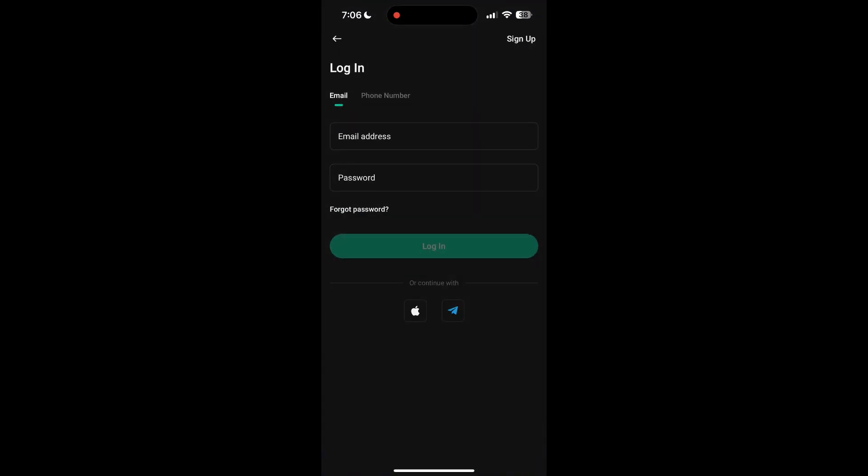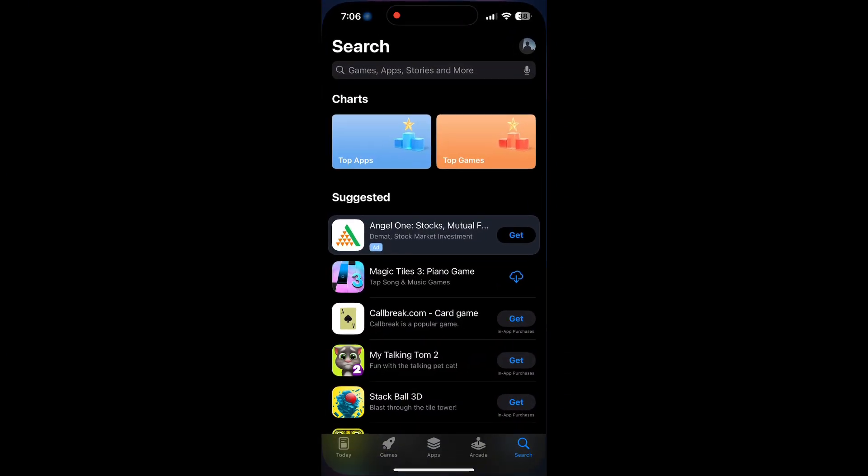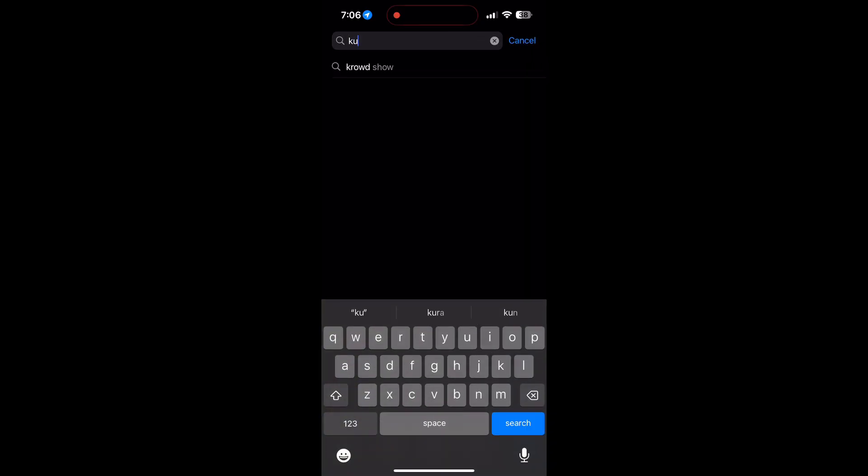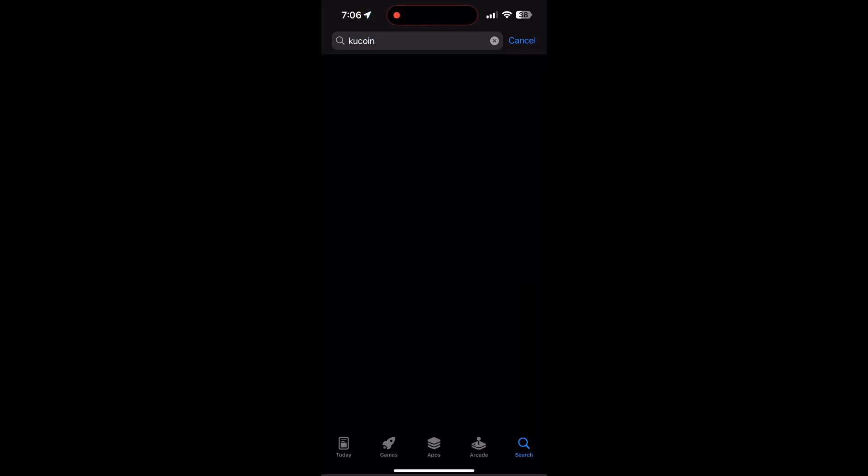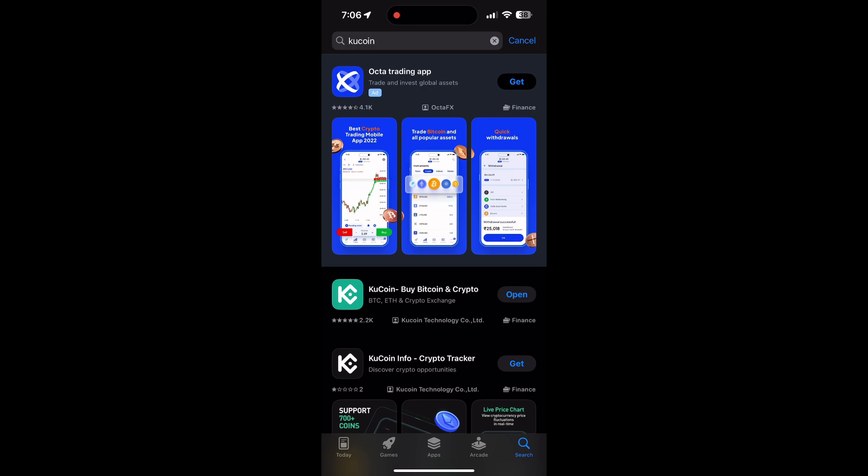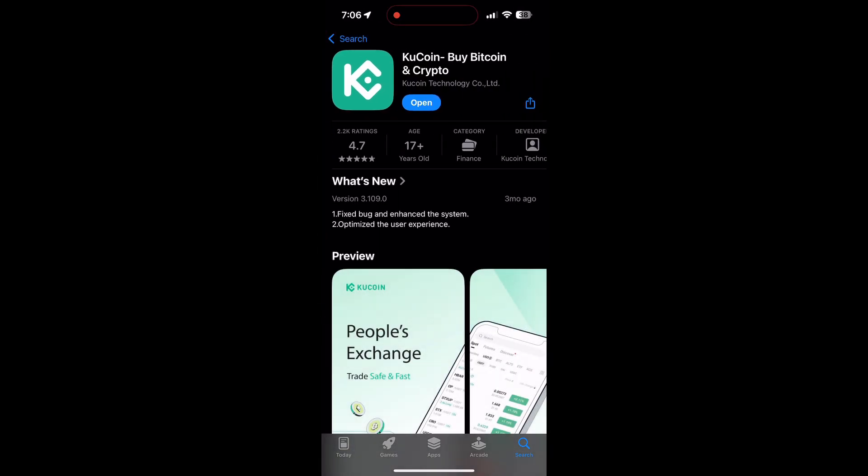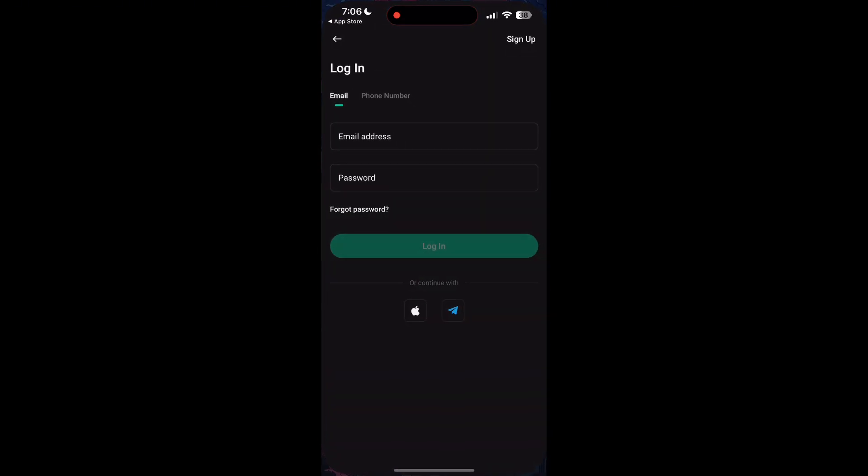First, make sure your application is up to date. Open your App Store or Google Play Store and search for your application. If there is an update available, you will see an update button. Tap on it to update the application. Once the update is completed, open the application and try logging in again.